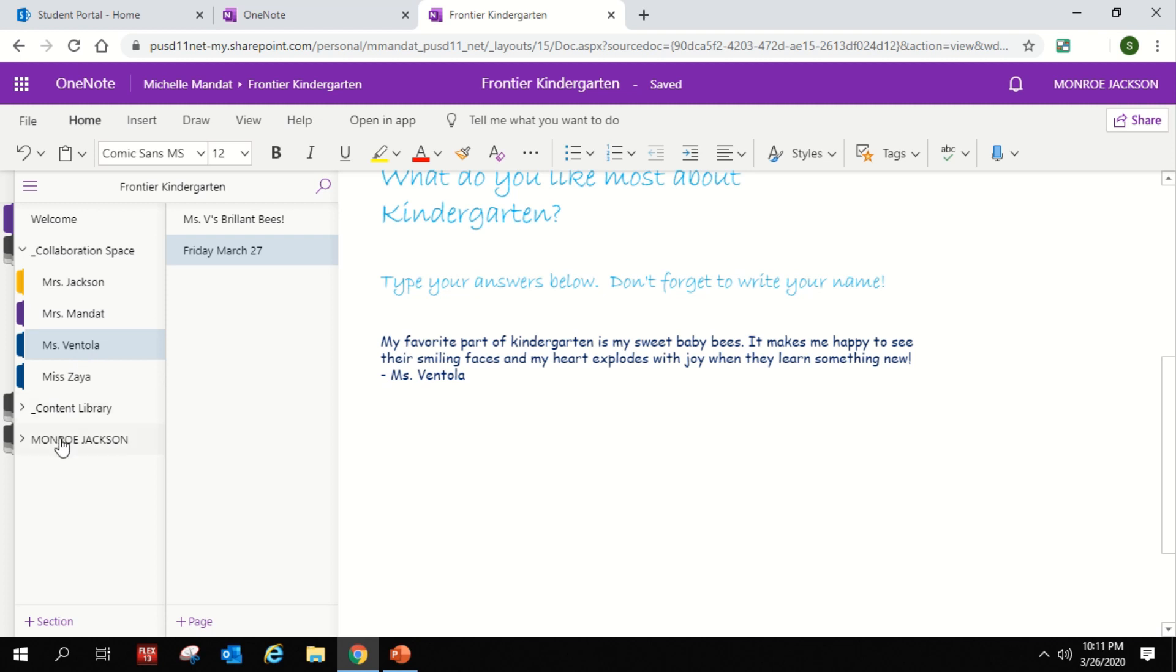And the next part of our program that I want to draw your attention to is your child's name. Now this part is separate from anybody else. The only person that can see your child's stuff here is your child and your teacher. So this is kind of like their personal little cubby space where they can keep their stuff separate.